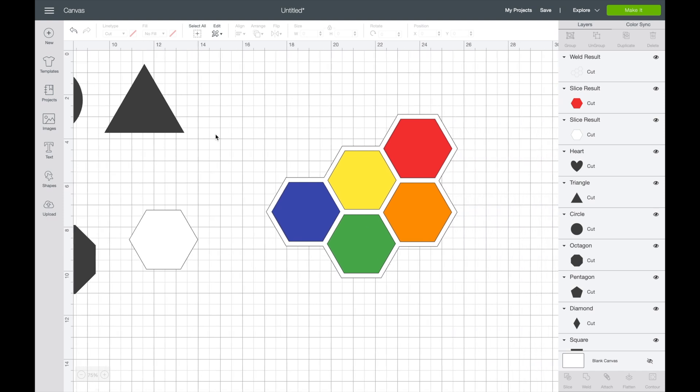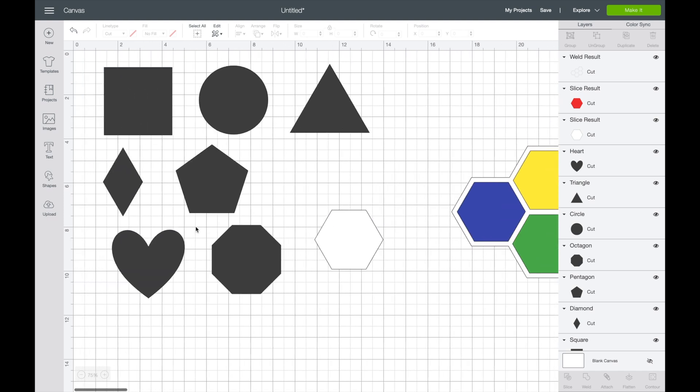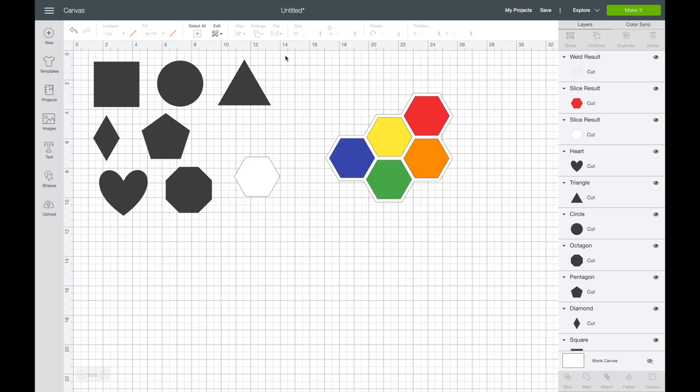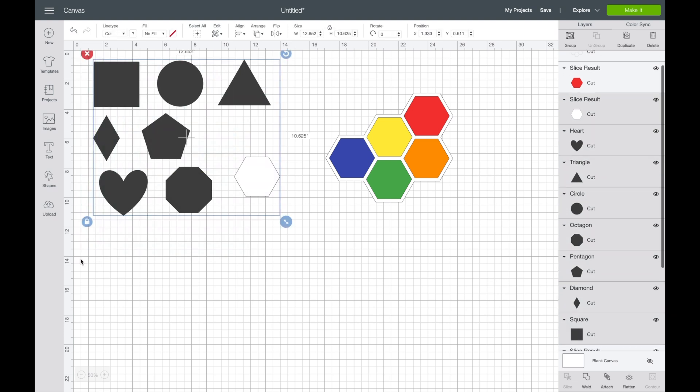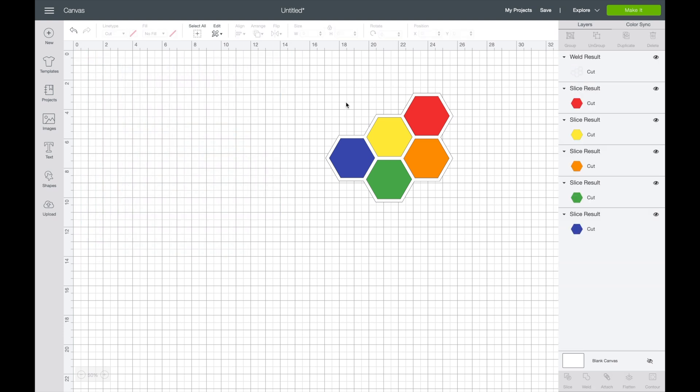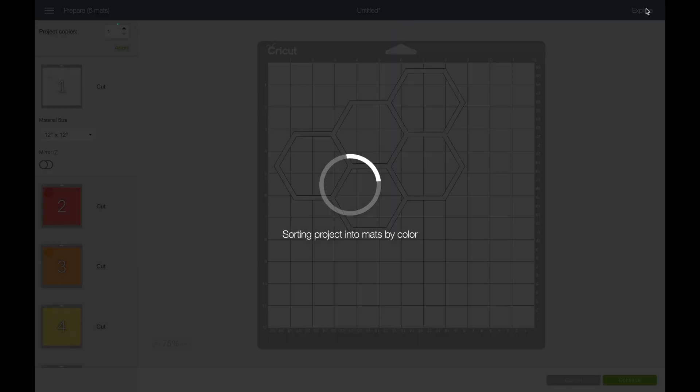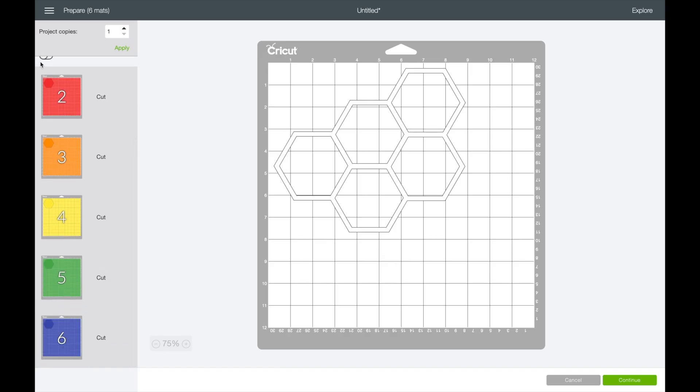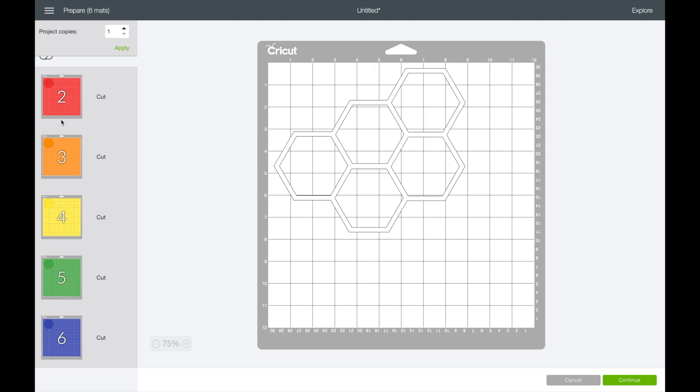Now I have all my pieces ready to go. Let's delete some of these other shapes that we're not using. Now I want to cut this out. When I go to make it, it has already sorted it into the different mats for me. I have my white outline and then my colors over here.